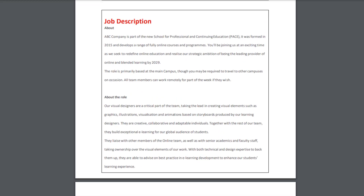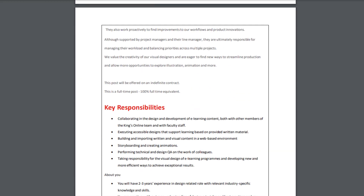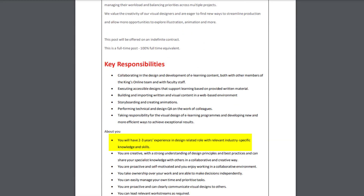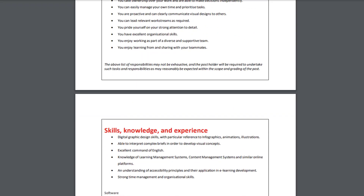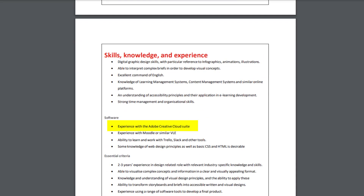Yep, all looks good. Requires instructional design experience, the ability to produce SCORM packages — I've got a video about that. What's this? I need to have experience with Adobe Creative Cloud. Okay, that's absolutely fine. I do have experience of it. What part of it though? It doesn't say.